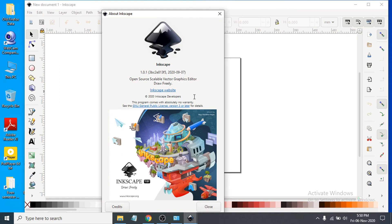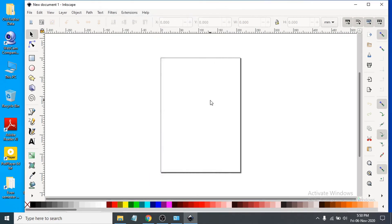That's it — this is how you download and install Inkscape vector graphics software on your Windows PC. If you found this video helpful, please subscribe to my channel, and thank you for watching.